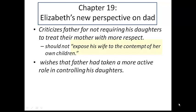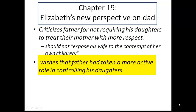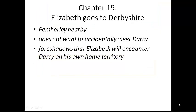Chapter 19 is a continuation of this. She criticizes her father, saying he should not have exposed his wife to the contempt of his own children. In other words, she acknowledges that her mom is foolish, but she also puts some of the blame on the father for allowing this to happen. She really wishes that her father had taken a more active role in controlling his daughters.